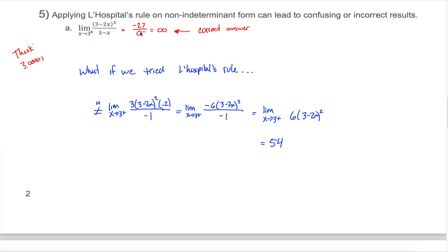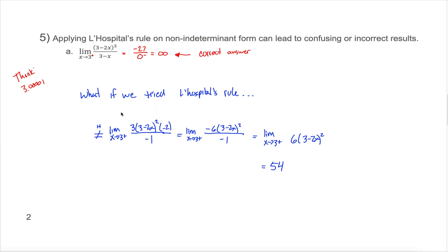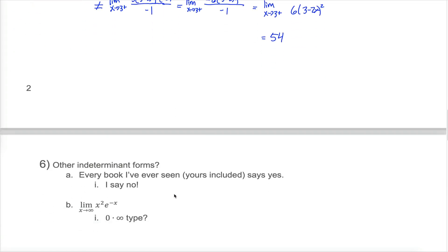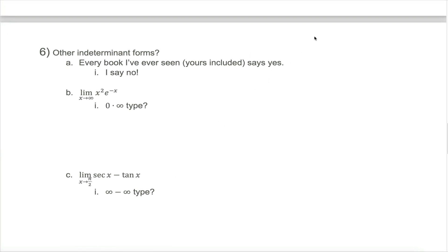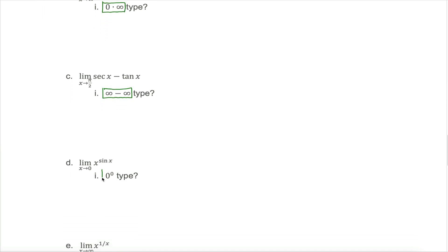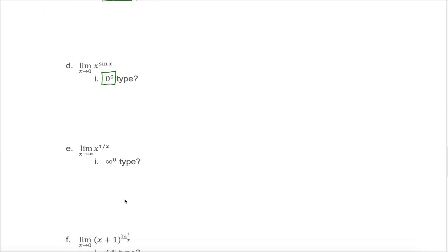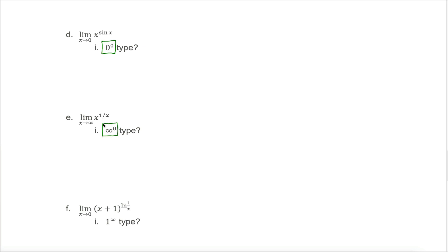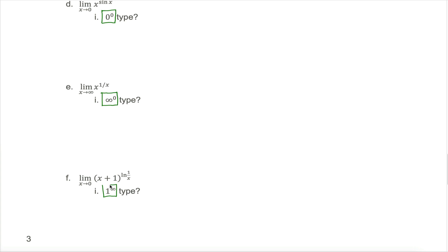If that's not an indeterminate form, what is? We've seen two: the 0 divided by 0 type and the infinity divided by infinity type. Every textbook and Wikipedia will list more — typically five more indeterminate forms. Zero times infinity, infinity minus infinity, and others like infinity to the zero power or 1 to the infinite power. But I'm here to tell you that you don't even have to memorize all these types.